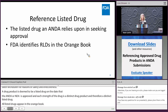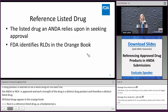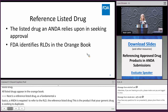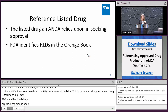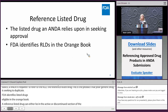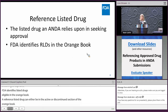A reference listed drug is fundamentally the listed drug that an ANDA is required to refer to — it is the product that your generic drug is seeking to duplicate. FDA identifies listed drugs that are eligible to be reference listed drugs in the orange book. A reference listed drug can be in either the active or the discontinued section of the orange book, and if the drug product is in the discontinued section, FDA must determine if it was withdrawn for reasons of safety or effectiveness.